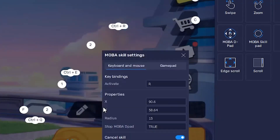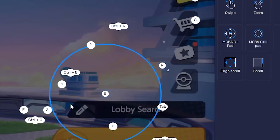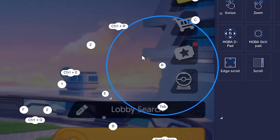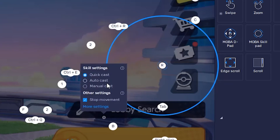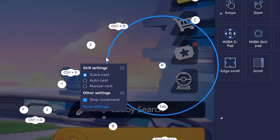I also recommend going into the settings and changing the radius to 15. It will help follow the mouse a lot easier as well. I'd recommend doing it for Q, E, and R. However, some friends use 10 or 20 — it's really preference. You want to mess around with it. I find 15 an optimal spot for myself.